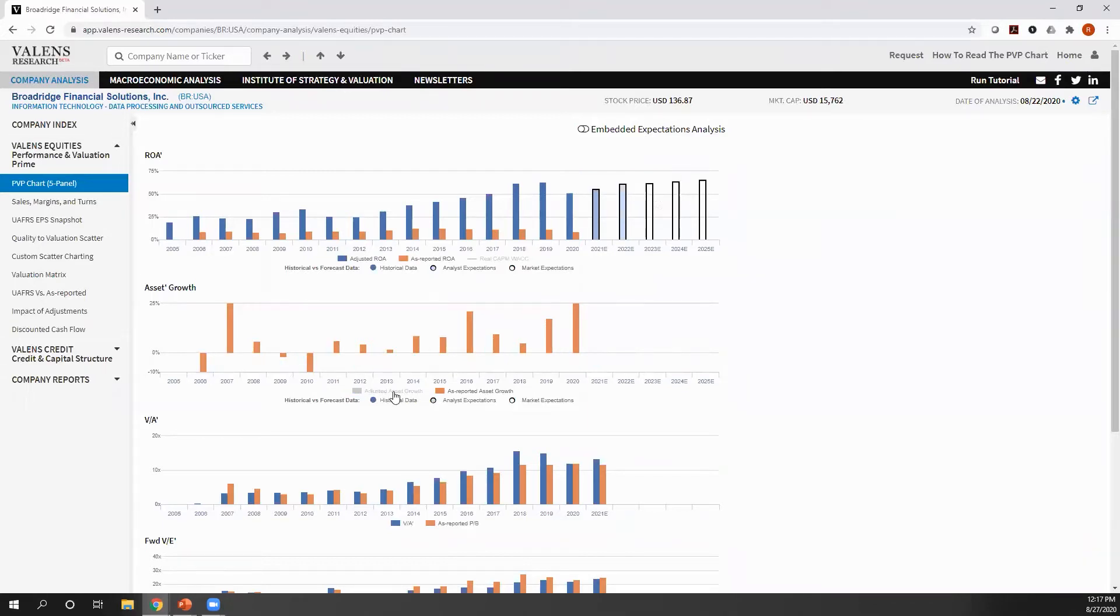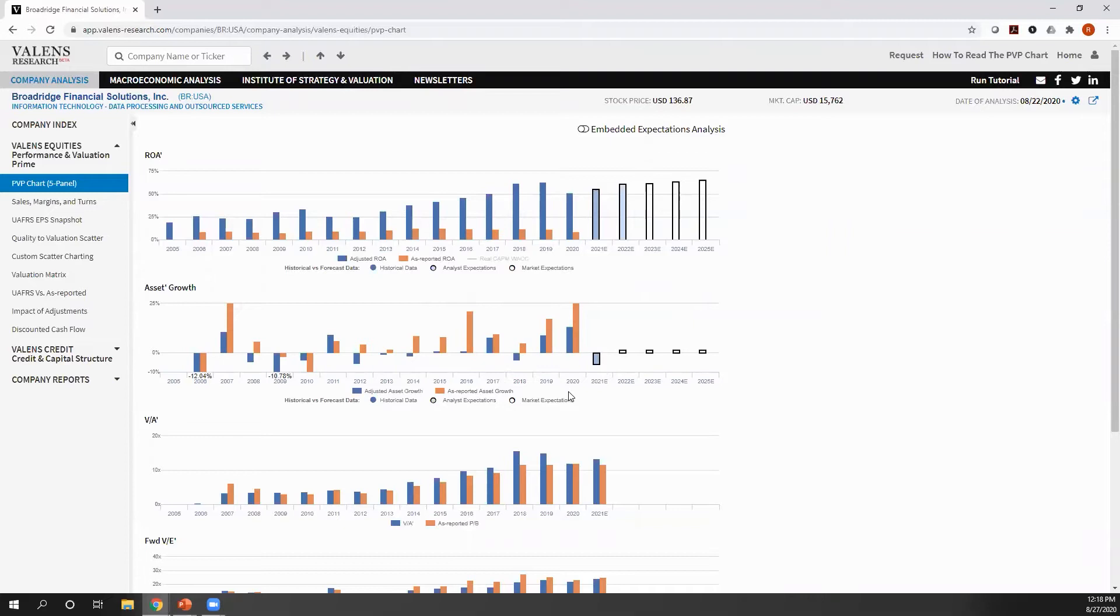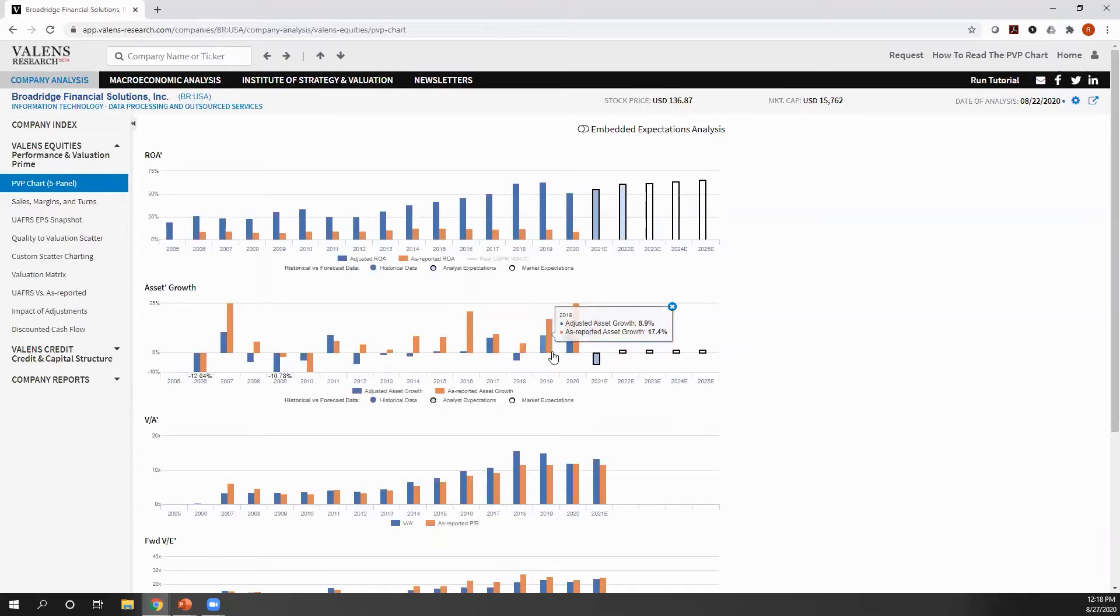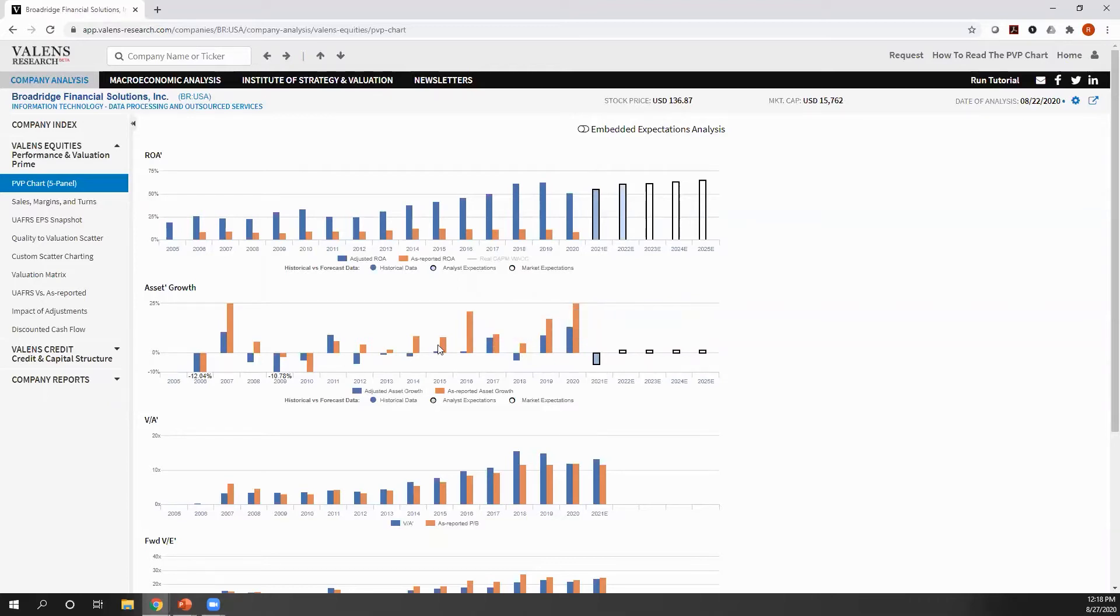And again, here we show first is the as-reported earnings growth for the company, and then we show the uniform accounting earnings growth. Same idea here. Look, there have been years, like in 2018, where on an as-reported basis, you thought this company grew when it actually shrunk. Growth the last two years has also been a lot lower than investors actually think.